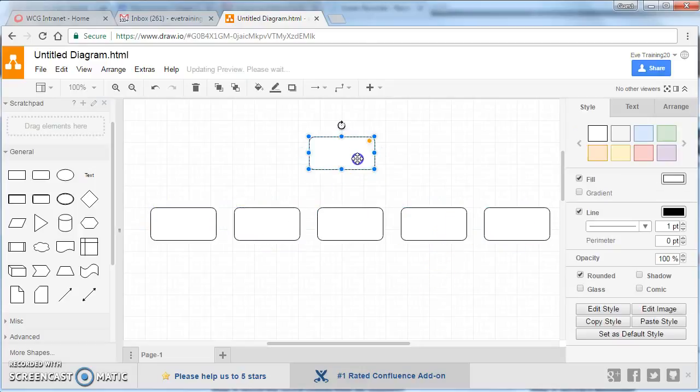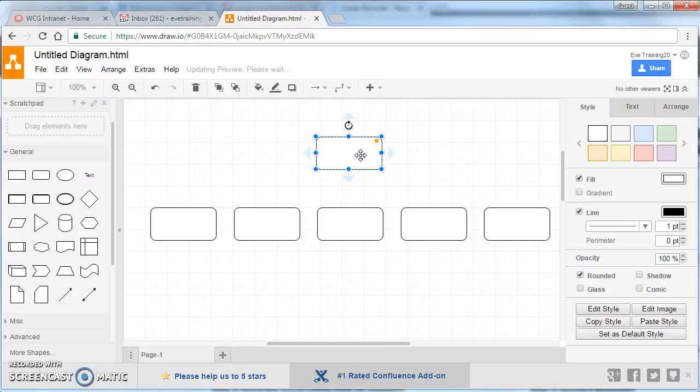And if this here was our, let's say, head of department, what we can do is add text just by starting to type.